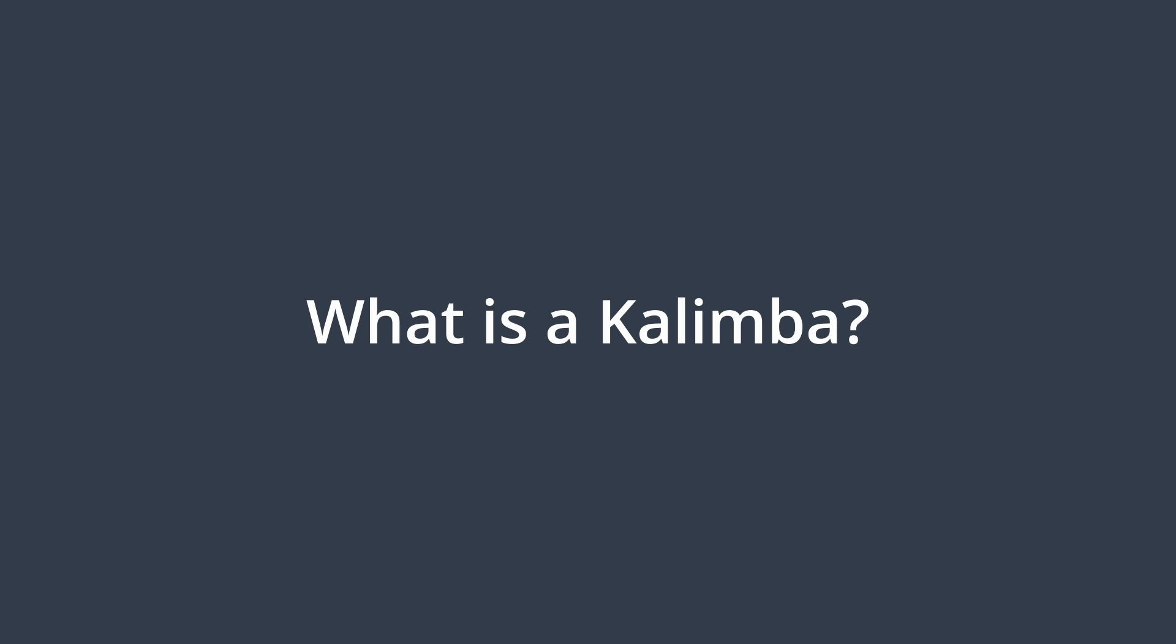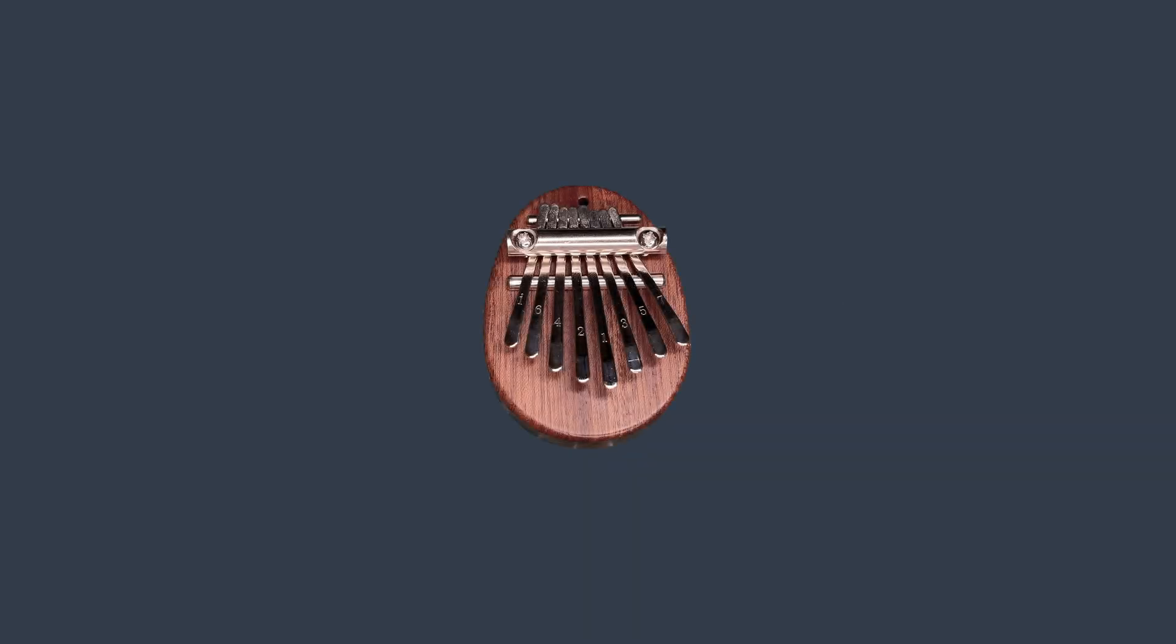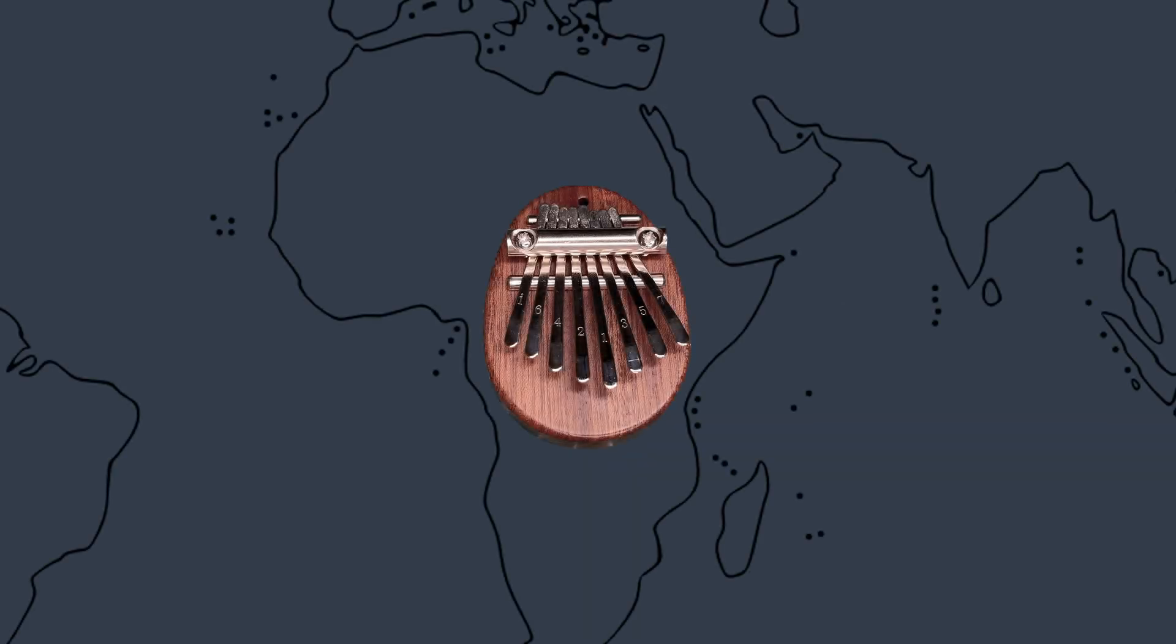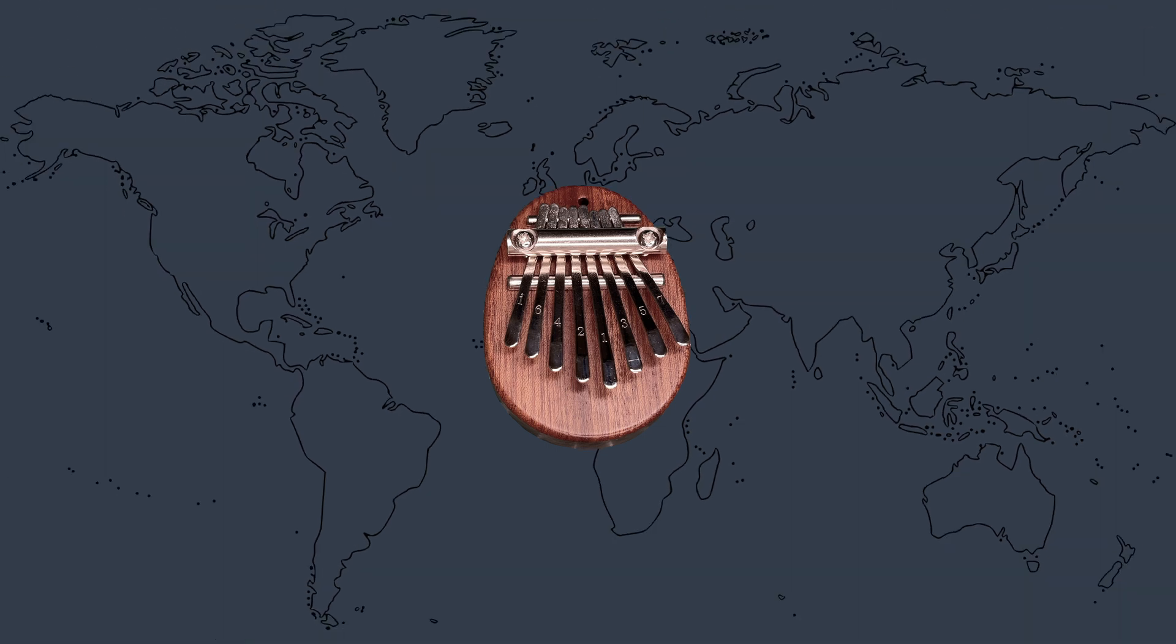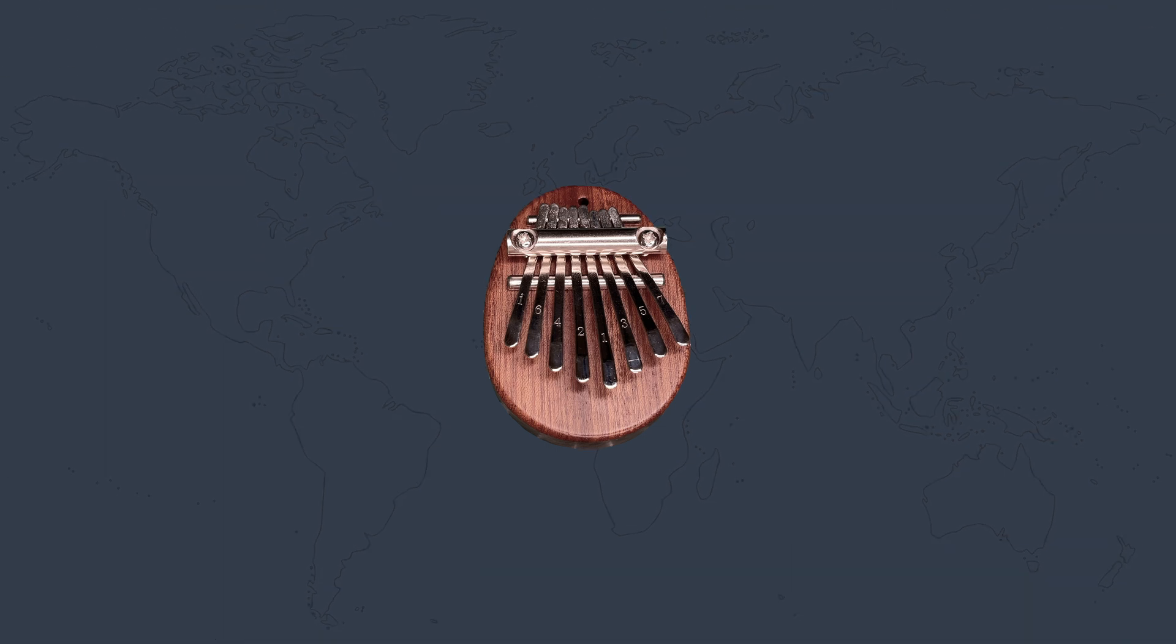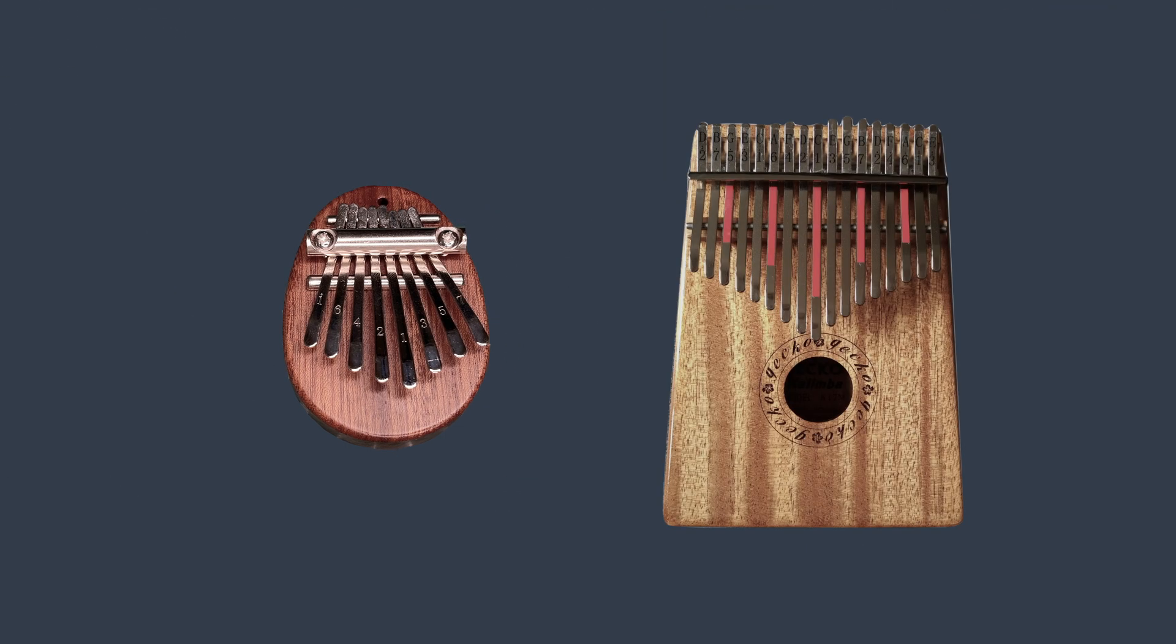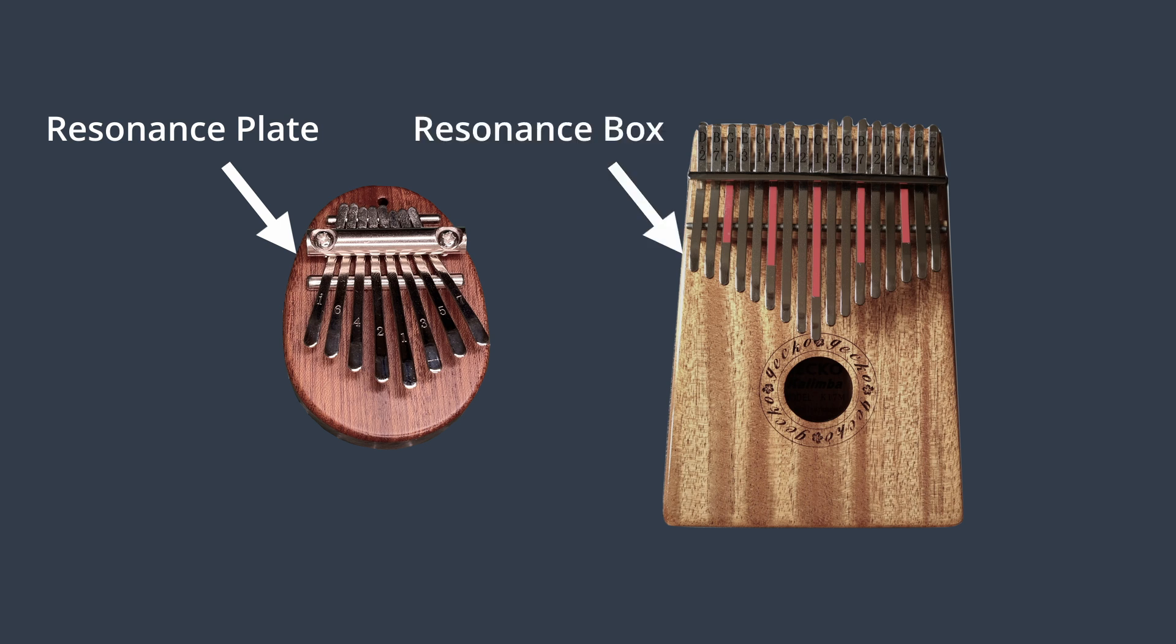But first off, what is a kalimba? The kalimba is kind of a thumb piano. It has roots in Africa but has captivated audiences around the world with its smooth, ethereal sound. They come in many shapes and sizes, and usually feature either a resonance plate or a resonance box to help boost and enhance the sound.